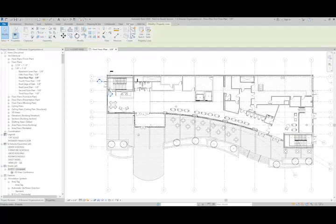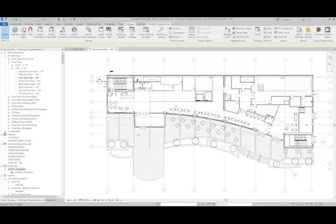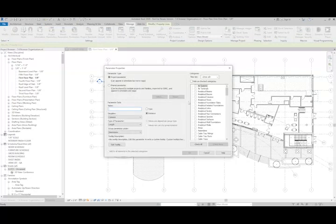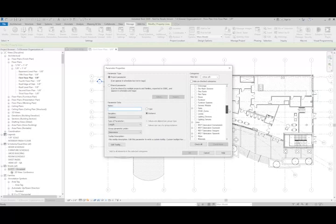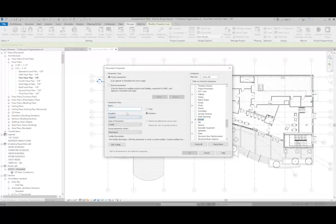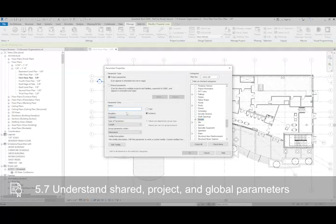So from the Manage tab, if we went to Project Parameters, what I could do is I could add a parameter to the project that was specific to Sheets. And it could be something as simple as Package.